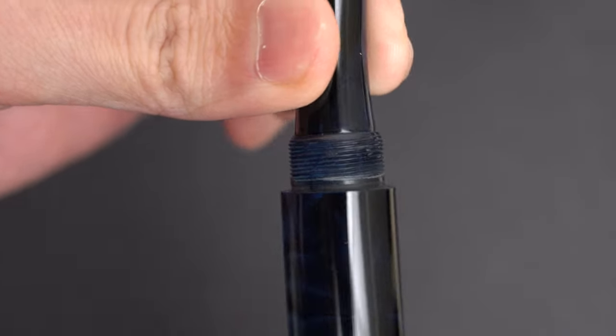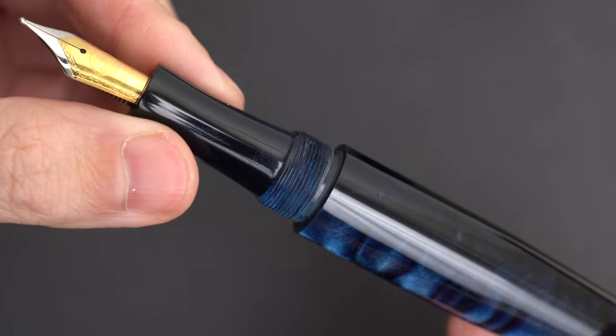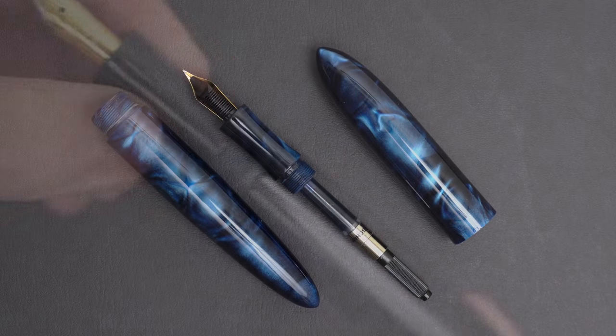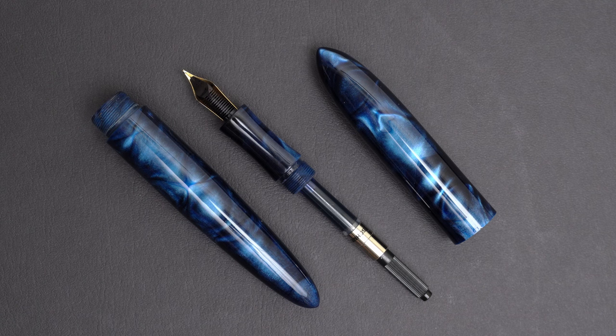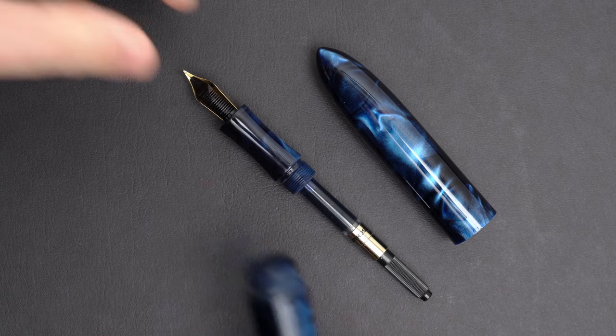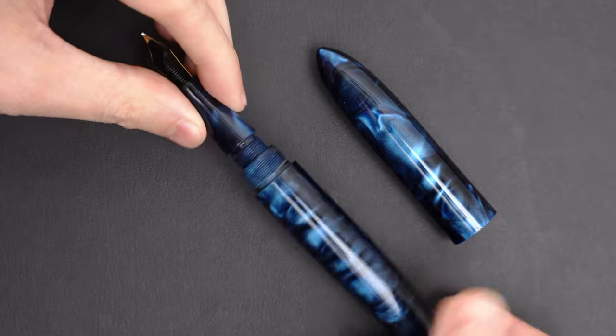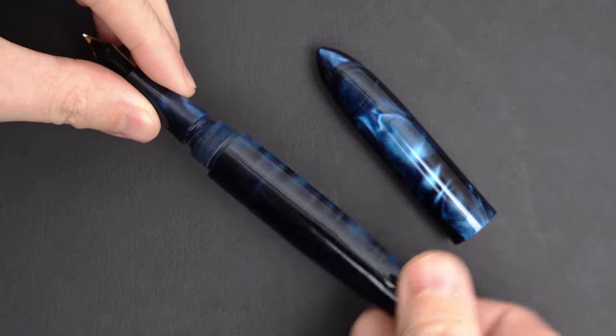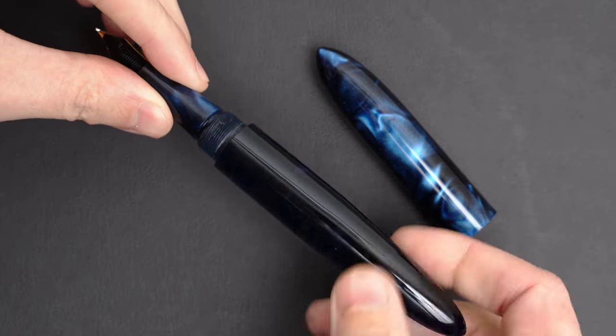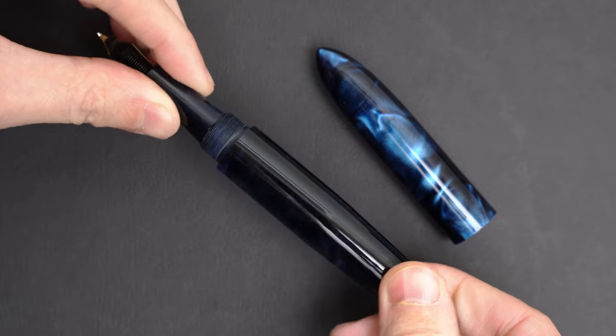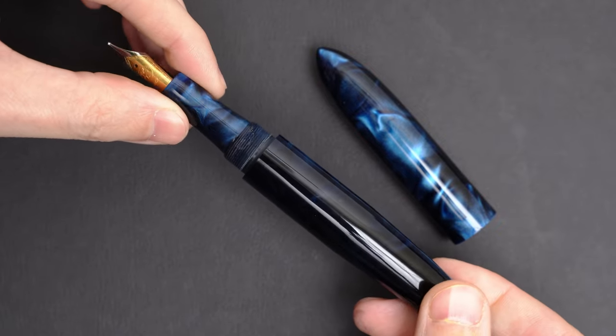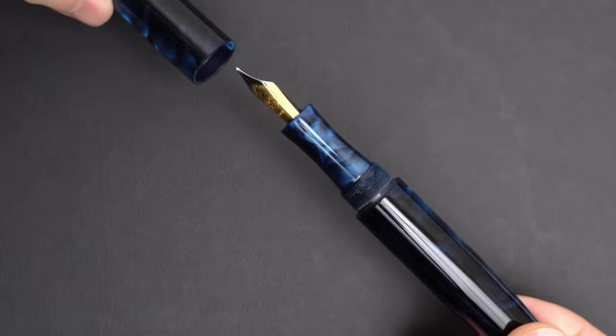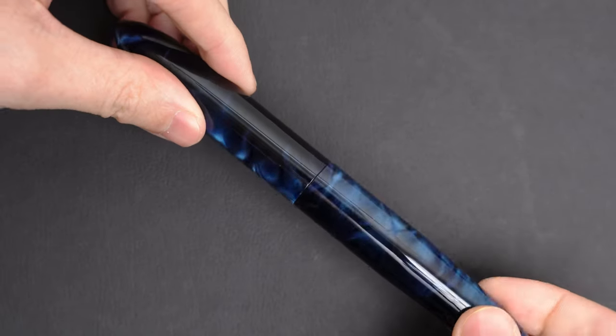This pen is handmade, and it does show in a couple of places. The polish around the edge of the cap has some imperfections, and the taper at the end of the body has a little bit of waviness that I can't see but I can feel. Some people might consider these things drawbacks, but I like the fact that I can tell that this is a handcrafted pen, so that's fine with me.